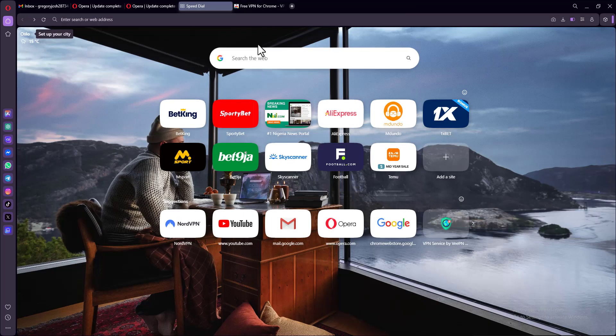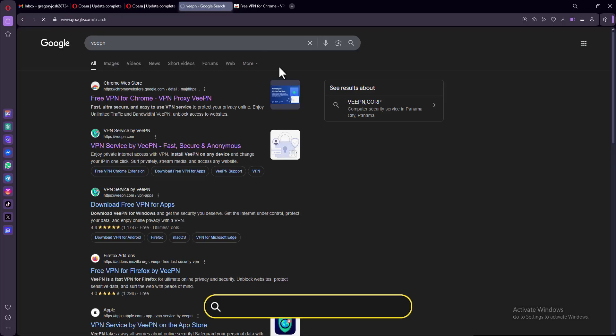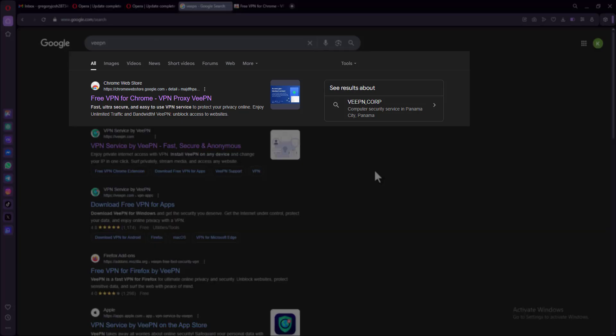Now, how do you get access to VPN? Very simple. All you have to do is go over to your browser and search for VPN. And now from here, you want to click the link that says get VPN for Chrome.